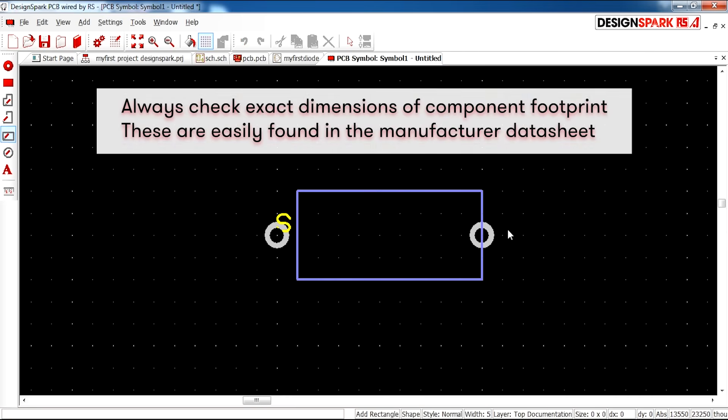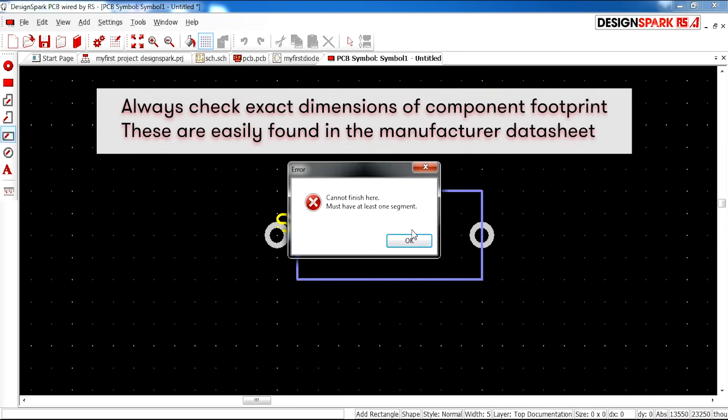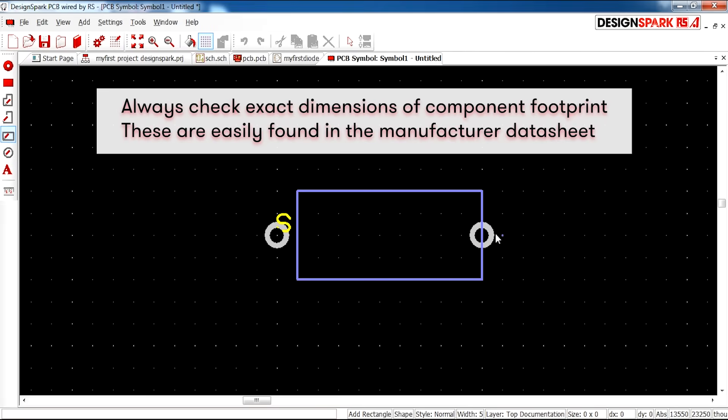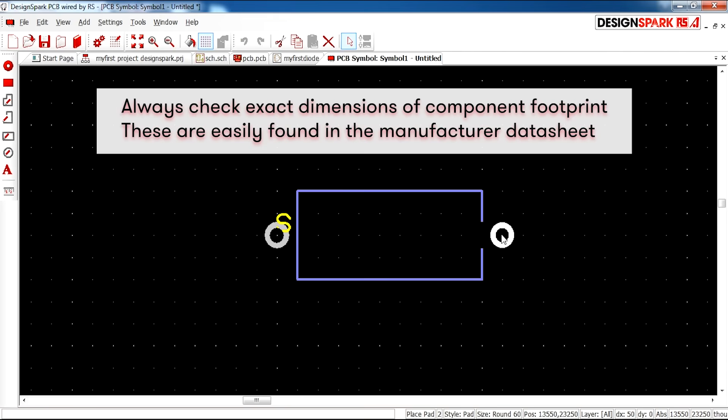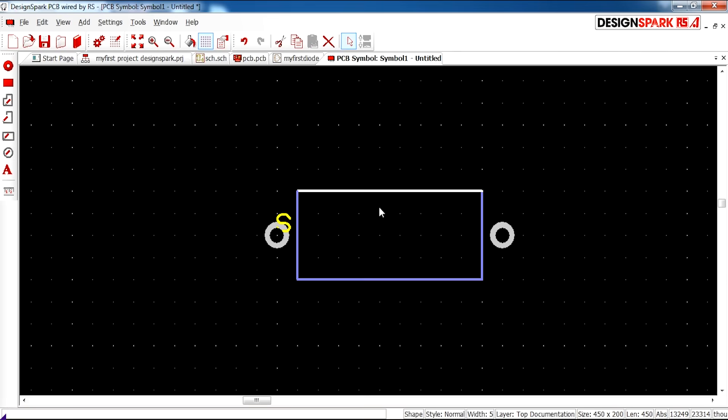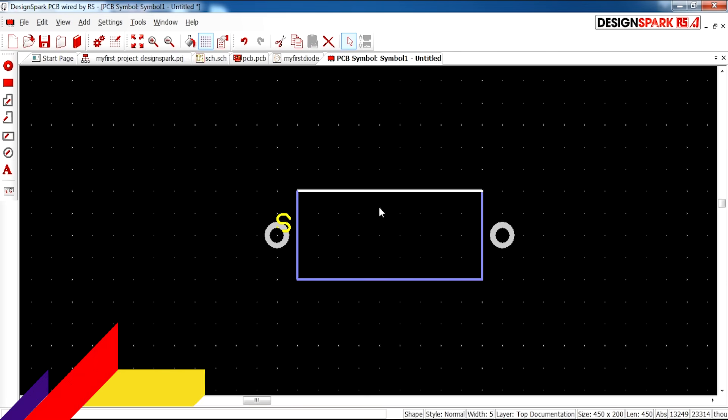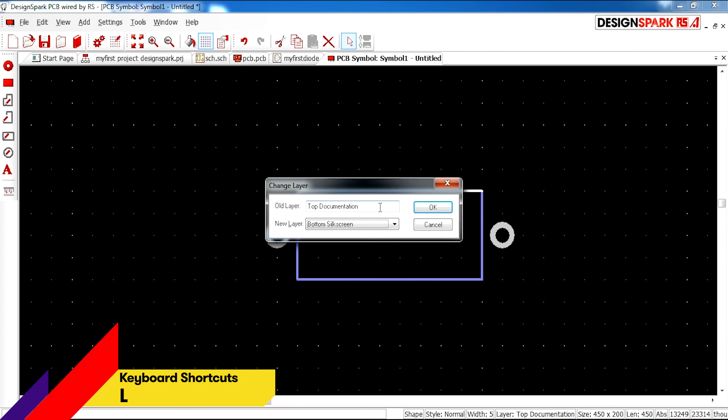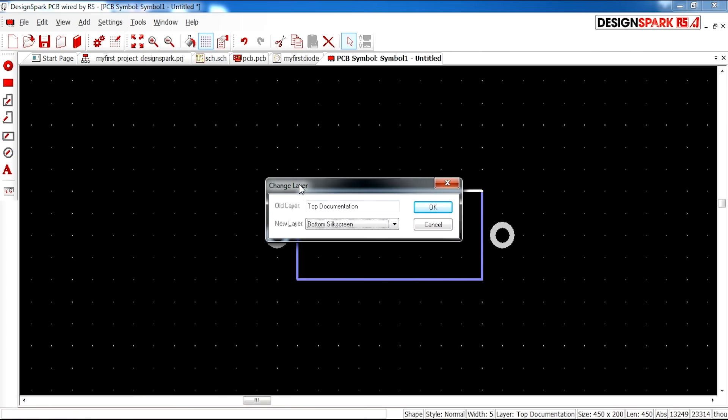I'm actually going to finish it there and just move the pad over. As you can see the color of this is blue. If I click it and click L on my keyboard, this is how you change a layer.